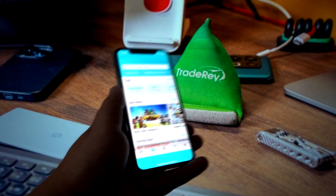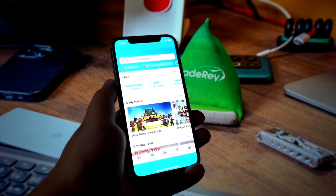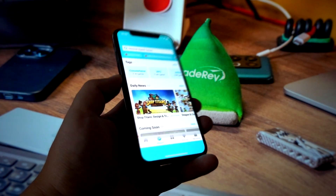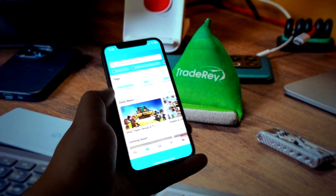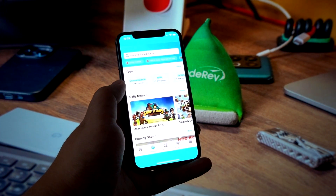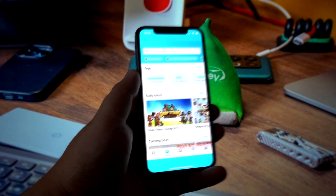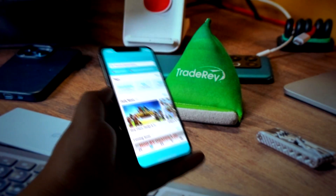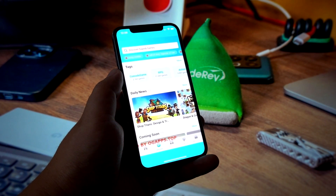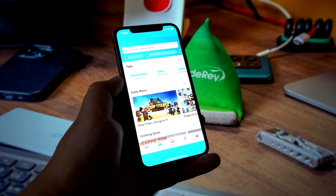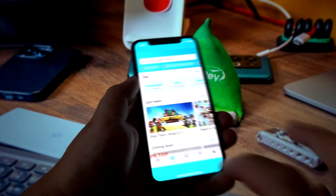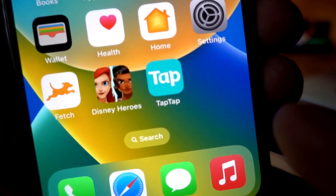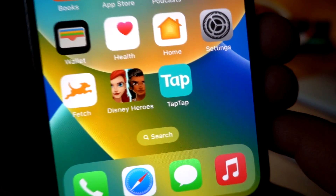Hello guys and welcome to my new video. In this video I'll show you how you can download the Tap Tap store onto any iOS devices — it is working for iPhones and iPads. As you can see, I've got the iPhone right here and I've got the Tap Tap store installed on my device.